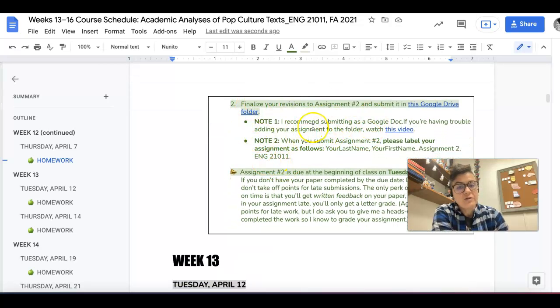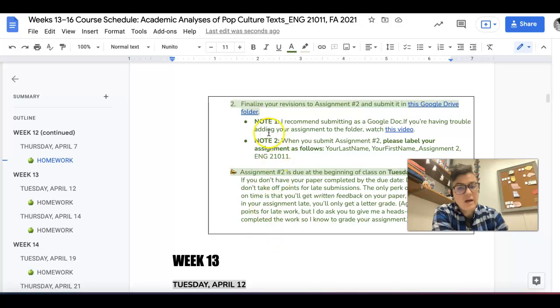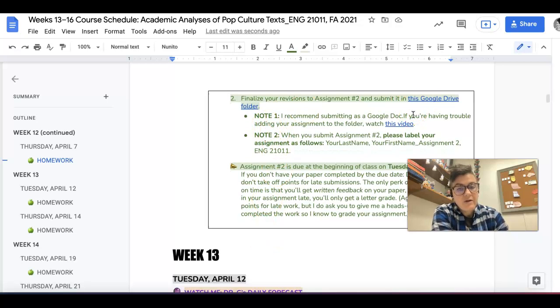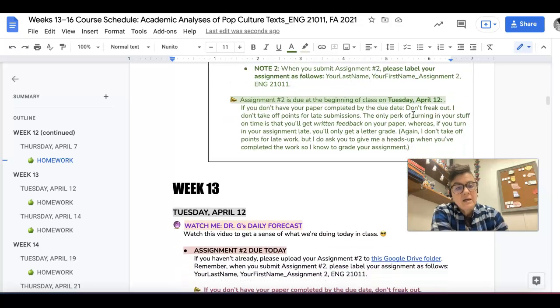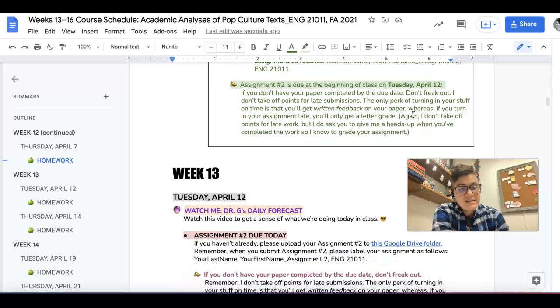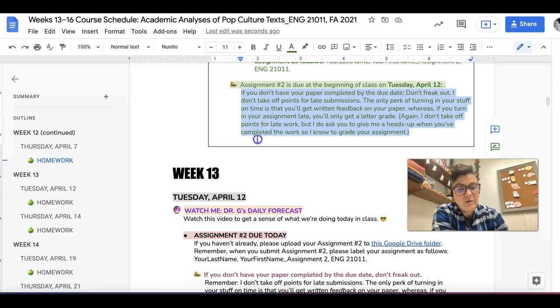Another note, if you're turning in Assignment 2 on time, it is going to be due on Tuesday of next week. So go ahead and please upload your revised paper there. And then that's it. This is just a reminder that I don't have a late policy, so it's not going to hurt you if you don't have it in by then.